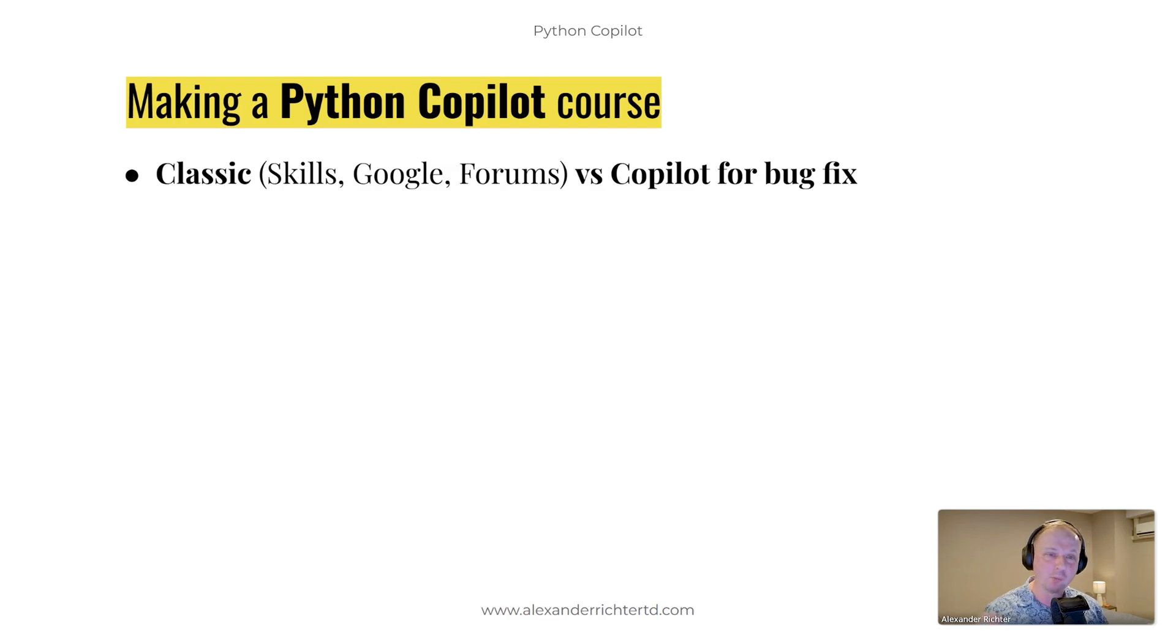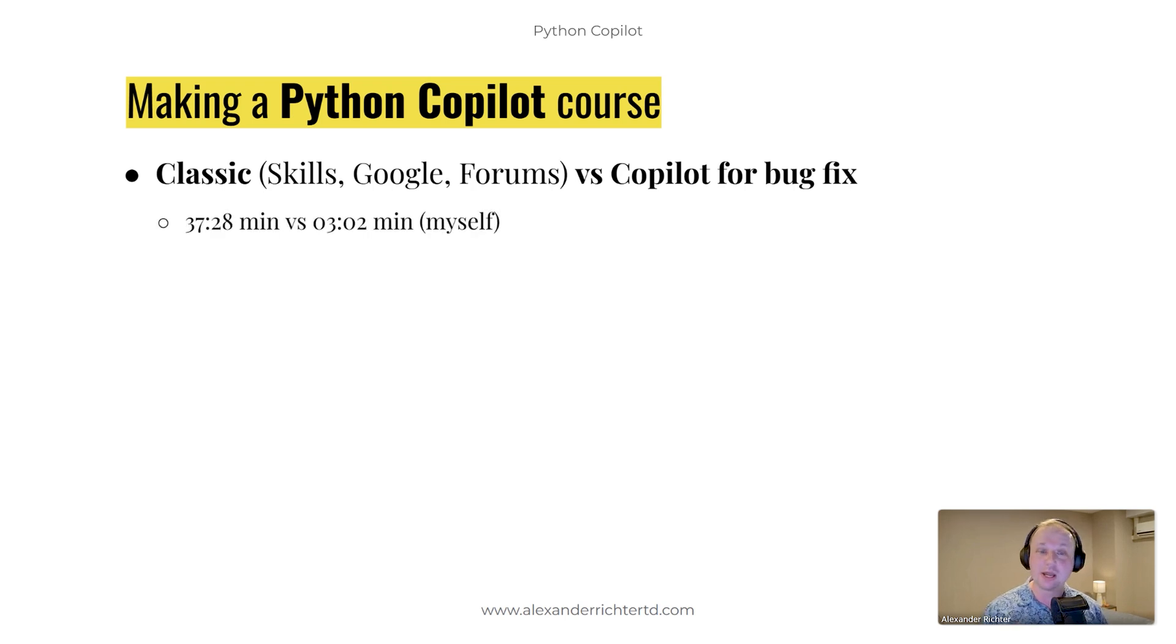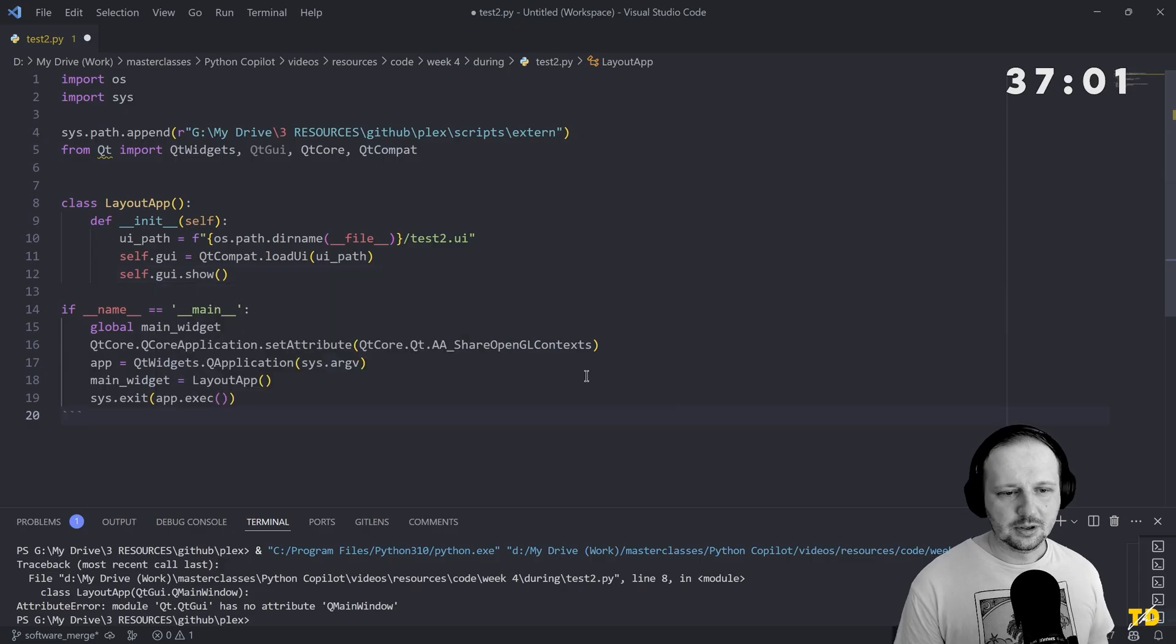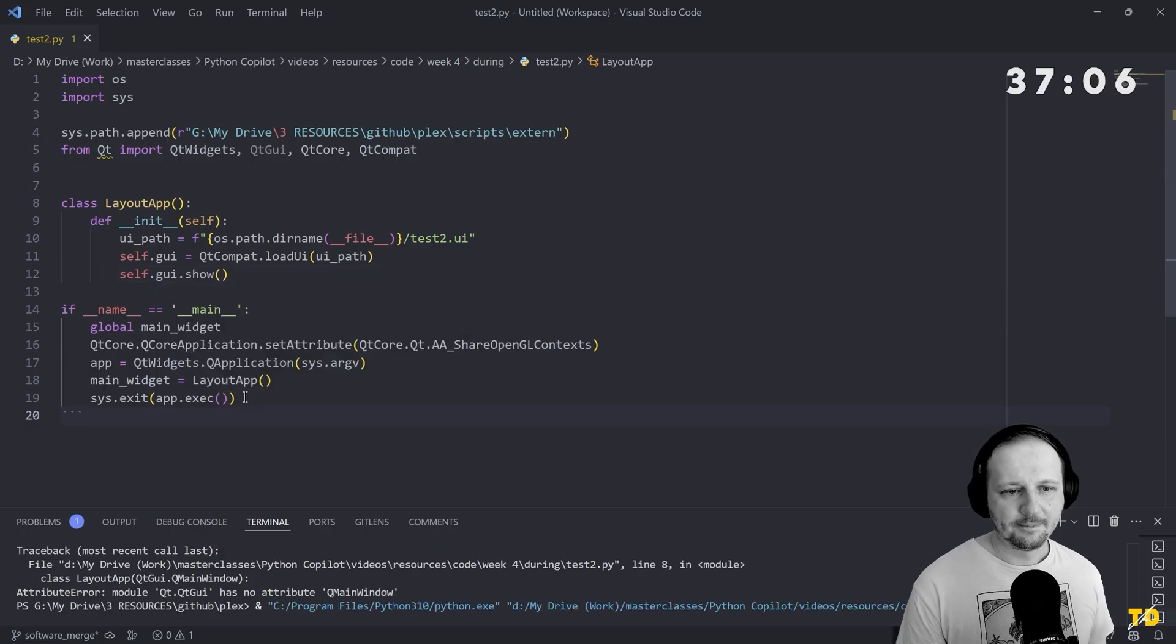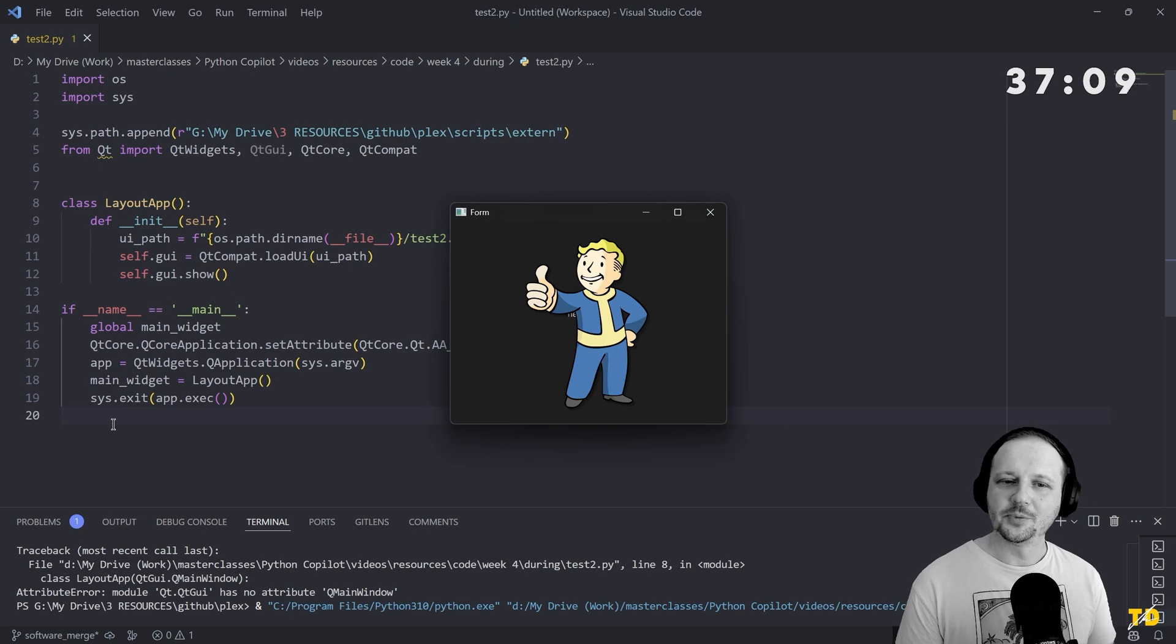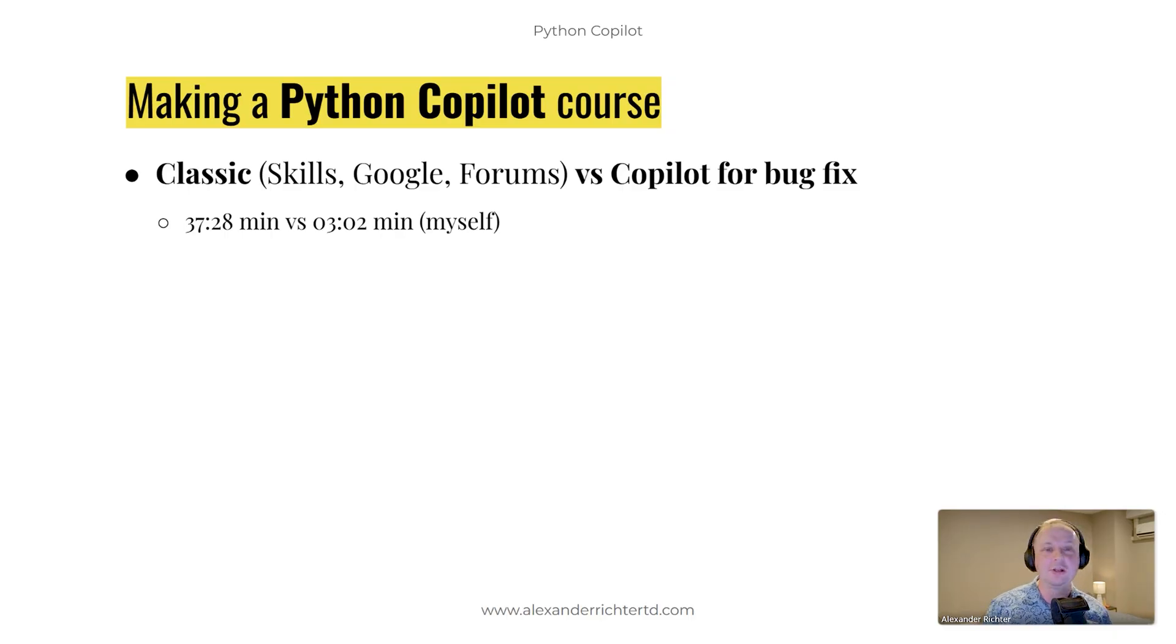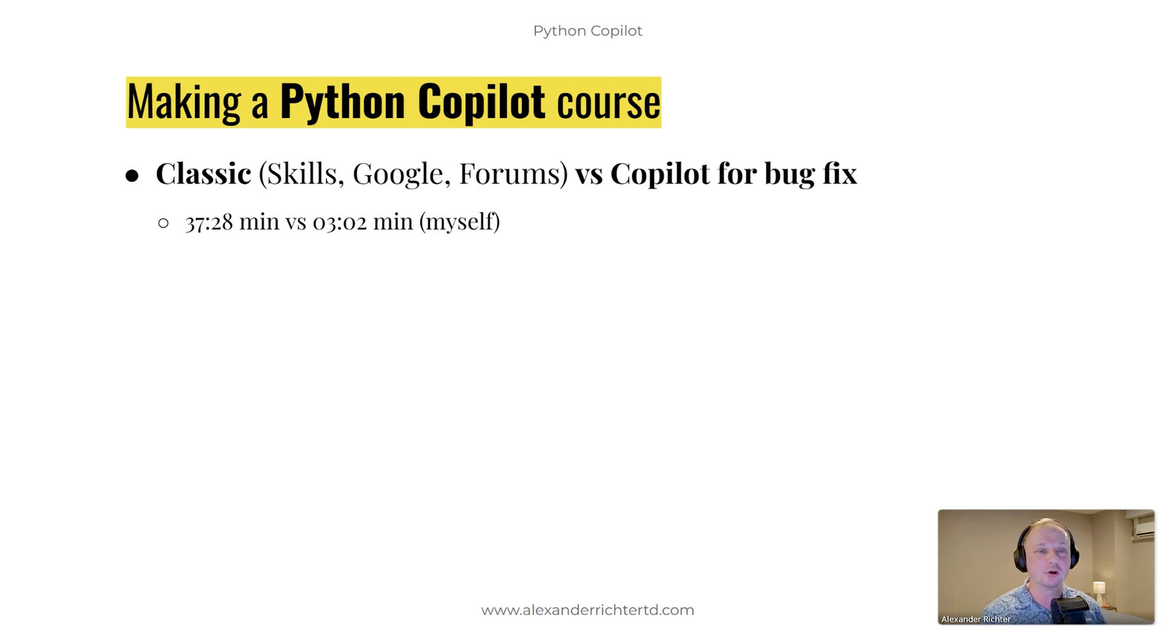For example, I compared the classic way, which means skills, Google forums versus Copilot, for example, to fix a bug. And in my case, I had this bug, which took me 37 minutes, 28 seconds to solve by myself. It could have been 12 minutes, maybe on a good day, but it would definitely not be three minutes and two seconds, which took Copilot to solve.